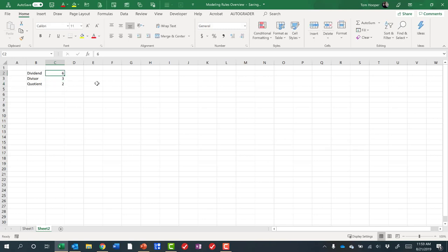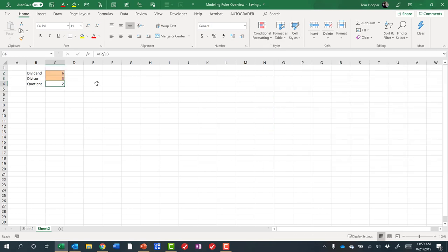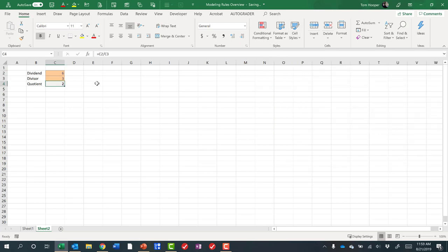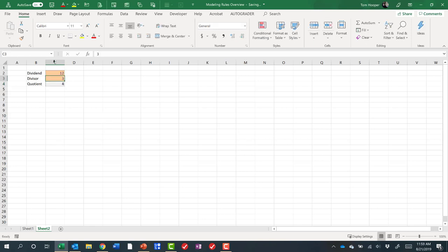And this is where our modeling rule number three comes in. Let's go ahead and format with an alt H and J those as inputs, and this one as an output. So it's very clear when somebody looks at our spreadsheet, well these are the numbers that we can type in and that's the answer we're going to get. We never want to type a number into the quotient. But if I typed 12 as the dividend, then everything would update nicely. So that's our modeling rule number three for formatting.